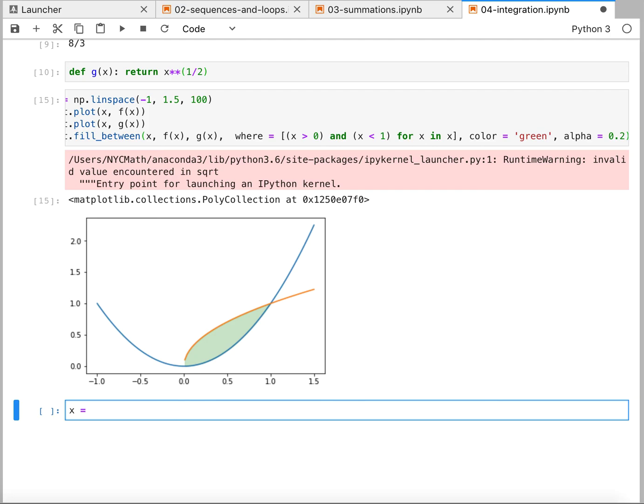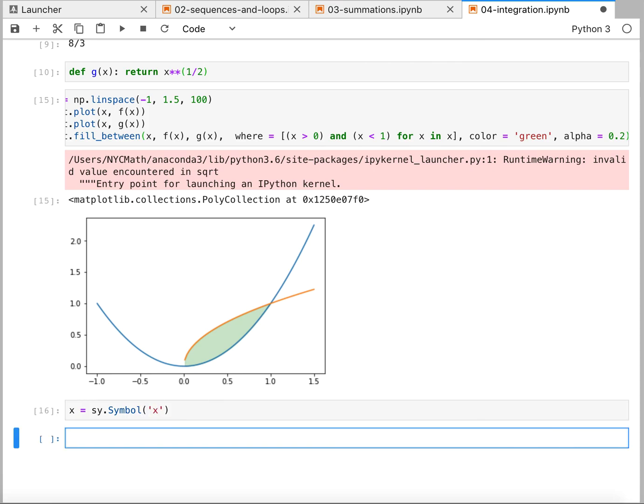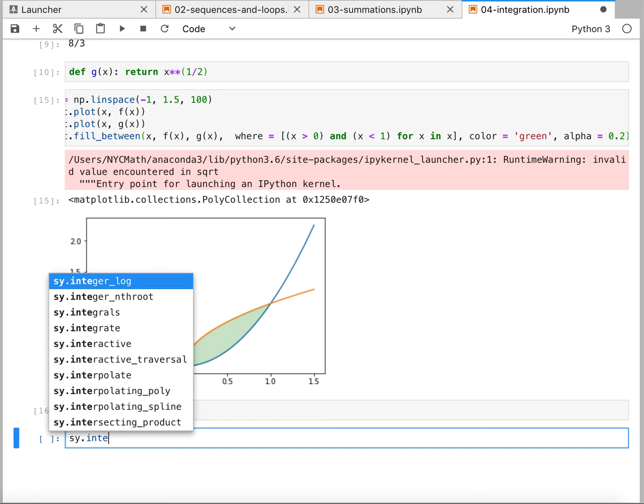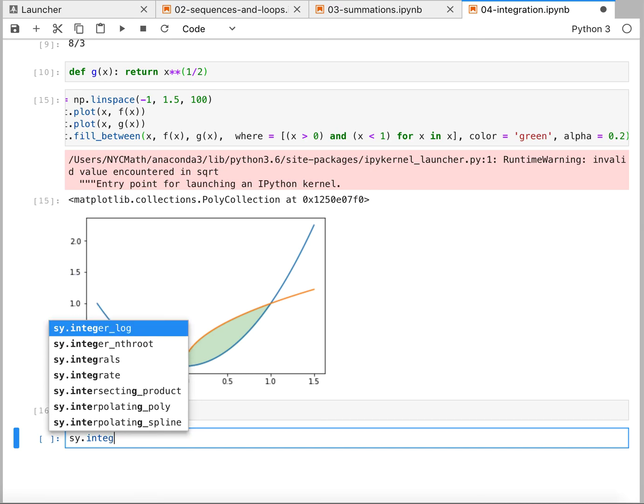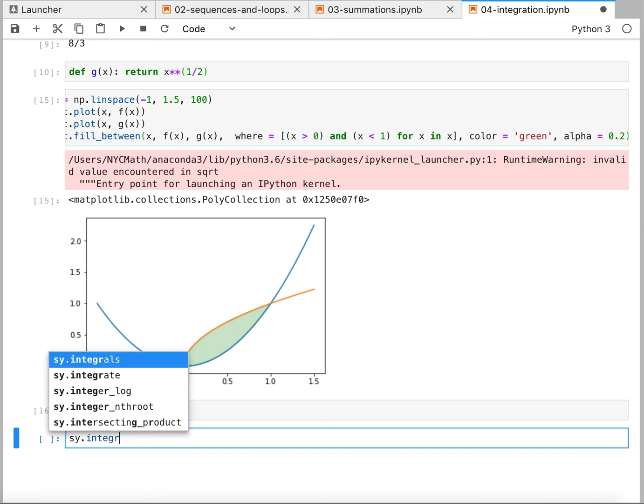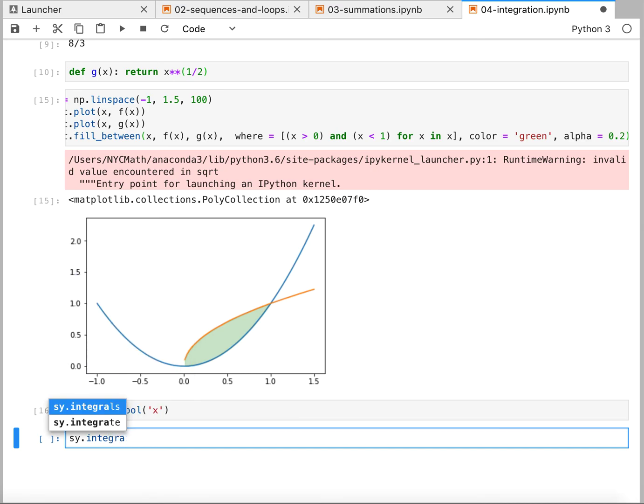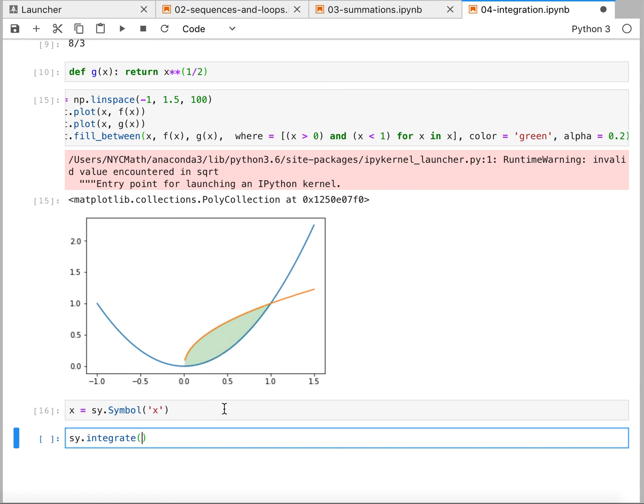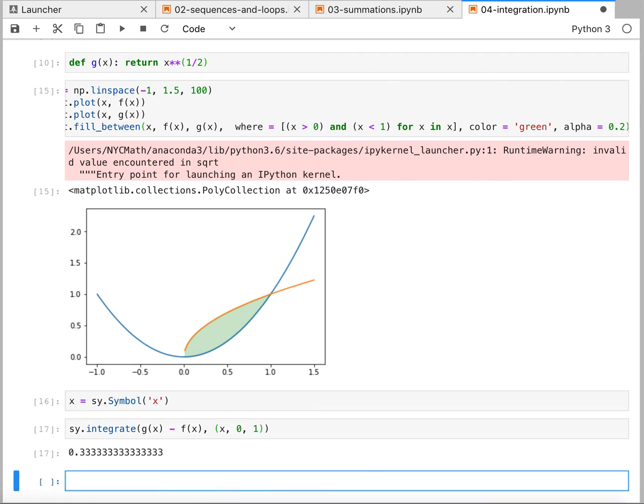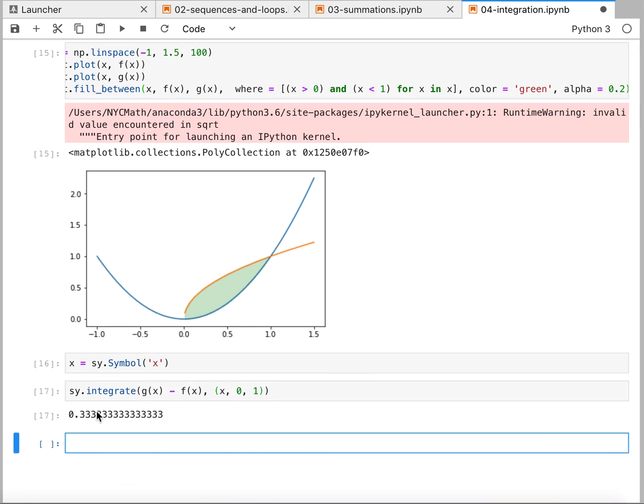And now we're doing what this function was g minus this function f from zero to one. So that's g of x minus f of x, in terms of x from zero to one. And it looks like it's one third. Okay.